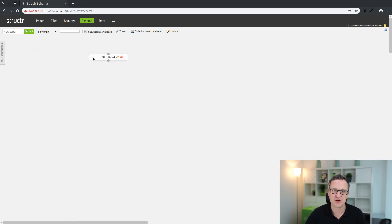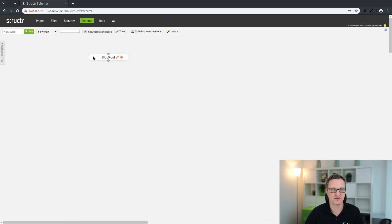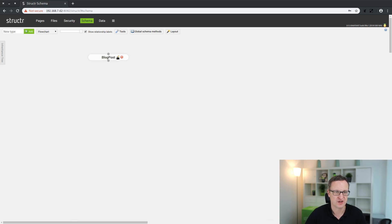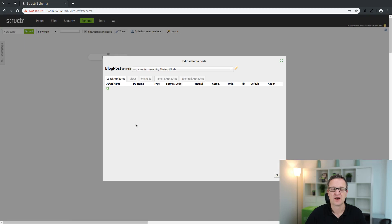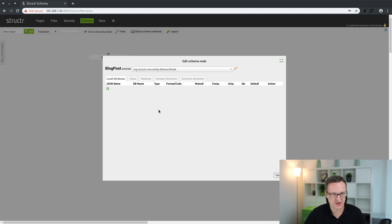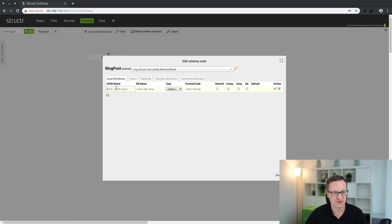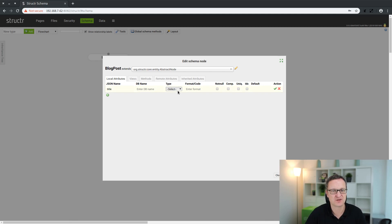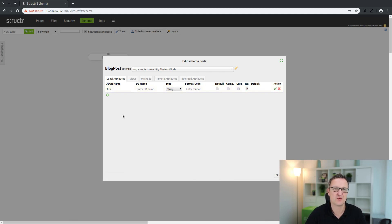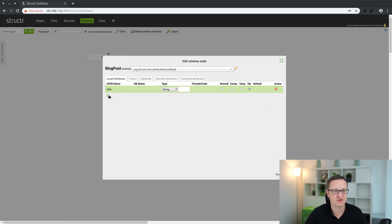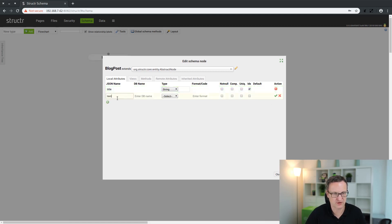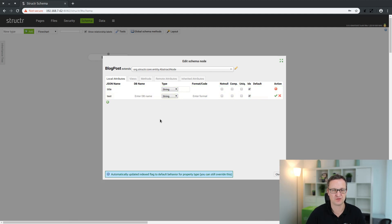Here a new node was created and displayed on the canvas which represents the type BlogPost. You could click here and rename that or click on this edit icon where you can edit all the details. First of all we will add some attributes. One is the title, it's a string attribute. And the second one is text to store the main blog post text. It's also a string attribute.